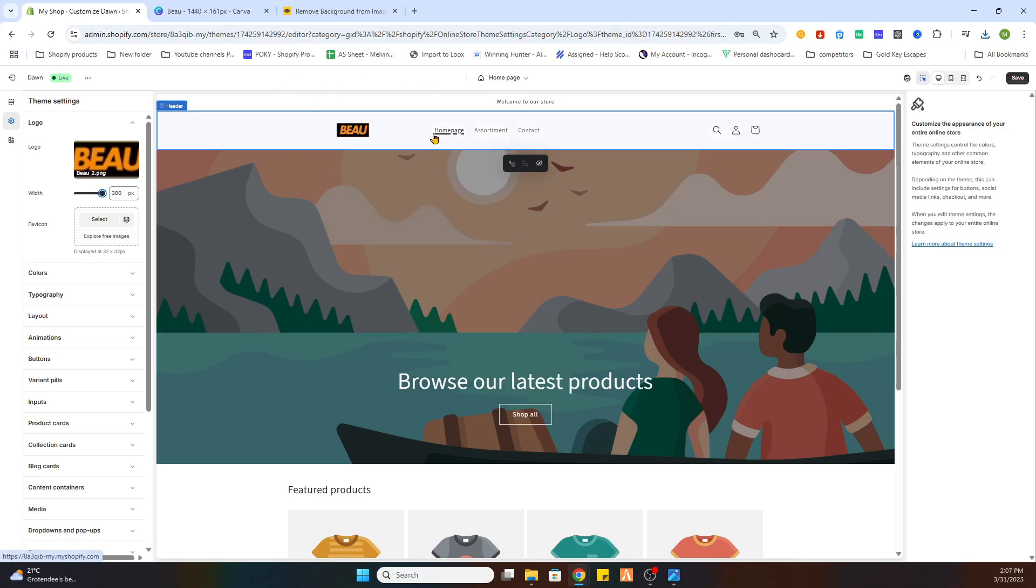You can repeat this process till you have reached the preferred design of your Shopify logo. And this is how you make a logo on Canva for your Shopify store. If it was helpful, don't forget to like and subscribe, and we would love to see you in our next tutorial. Cheers guys.